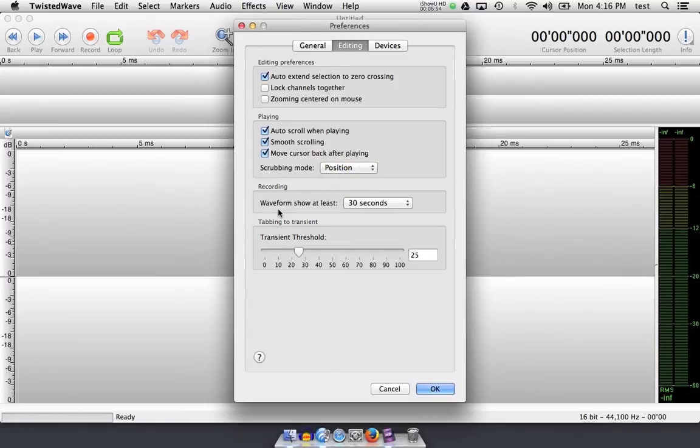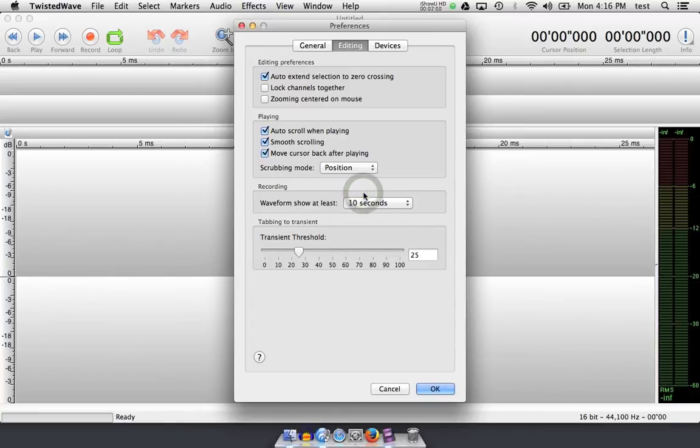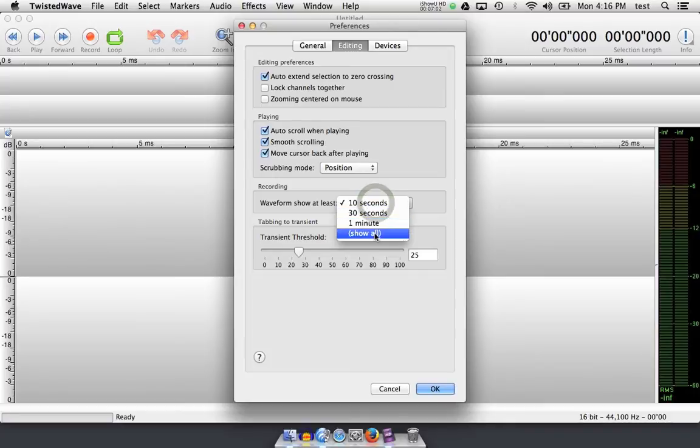When I'm recording, the waveform will show as I'm recording. 30 seconds is default. You can set that for 10 seconds if you'd like. For shorter periods, one minute, or show all if you'd like as well.